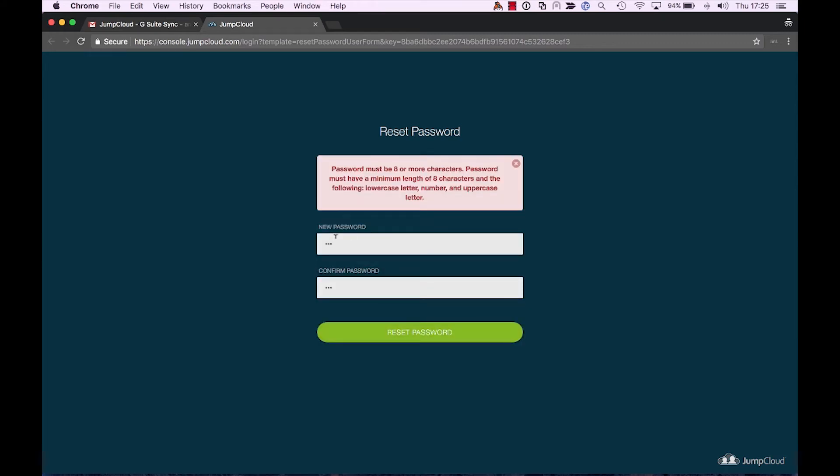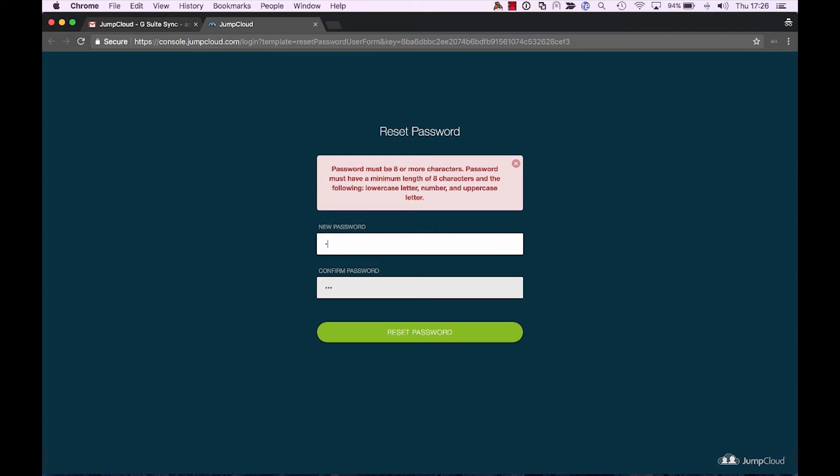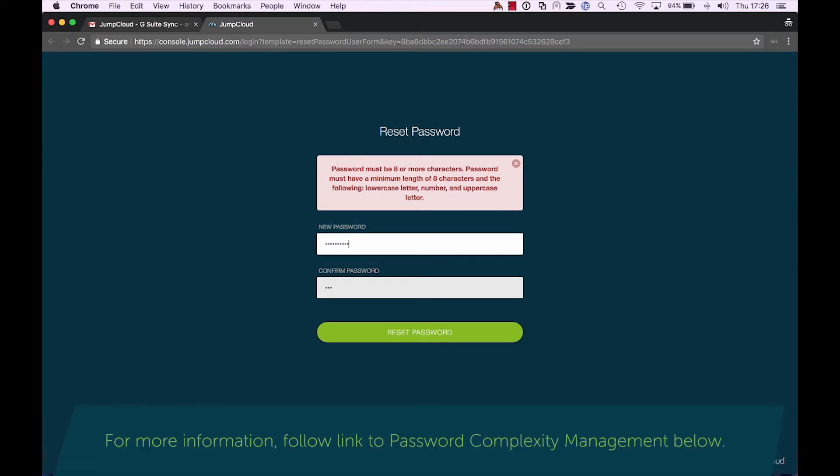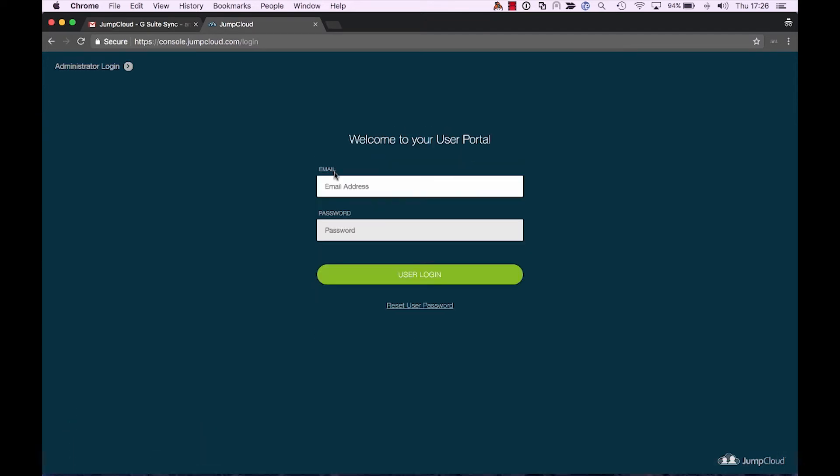So Alex tried to enter, or Alexander tried to enter a shorter password. And to which now, seeing that he entered an incorrect password or a password that does not meet the complexity requirements, we can see that it needs to be at least eight characters or more and have lowercase number and uppercase letter. So let's go ahead and give Alex a new password that meets those complexity settings. And now we can see that it accepted that new password.